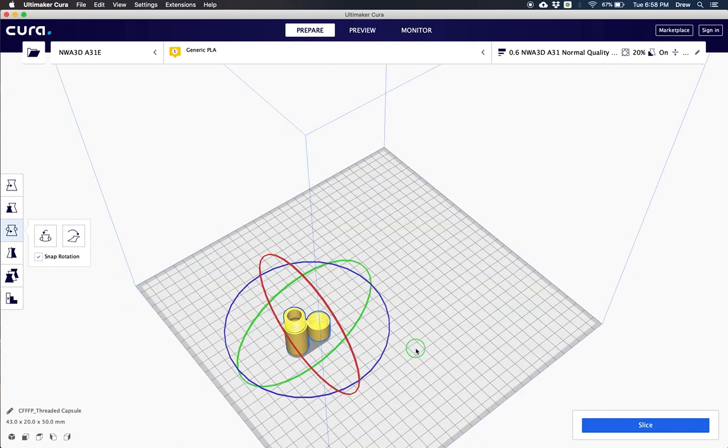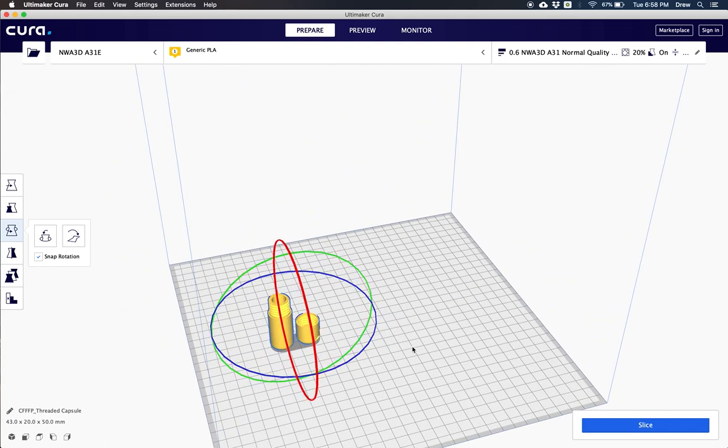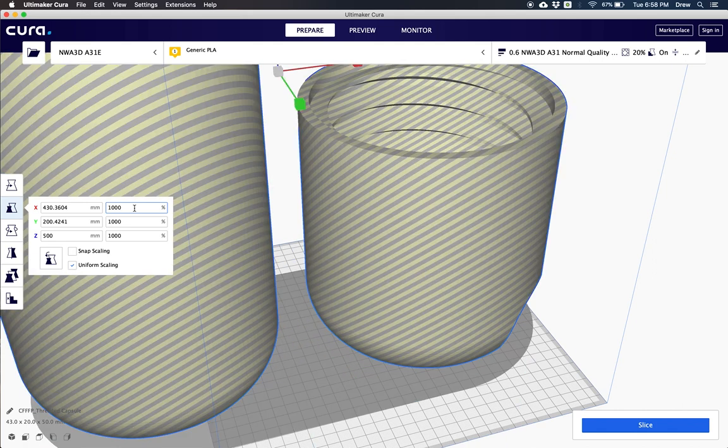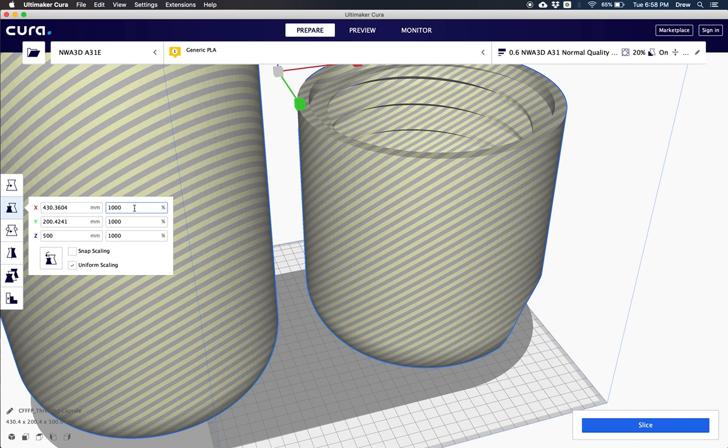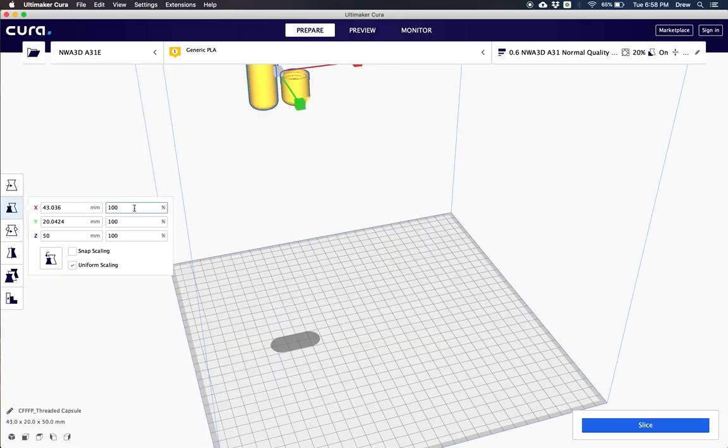We could put as many models as we wanted on this build area as long as they turn yellow. If they're outside of the build area or maybe they are way too large, let's say I move this up to a thousand percent, it's going to put these yellow and gray lines through it and it will not slice. So you have to make sure that your model is 3D printable.